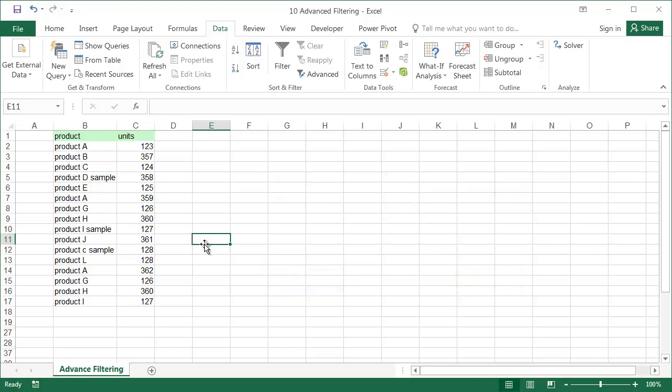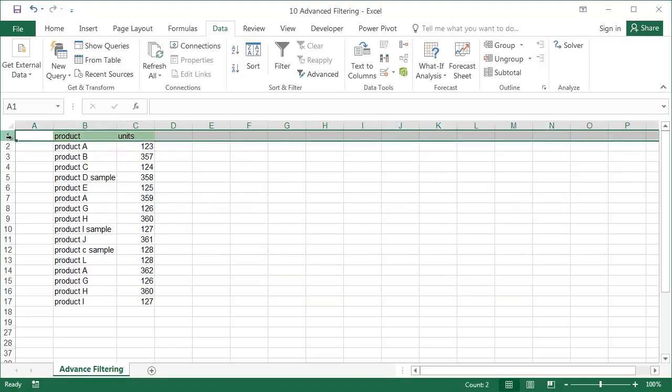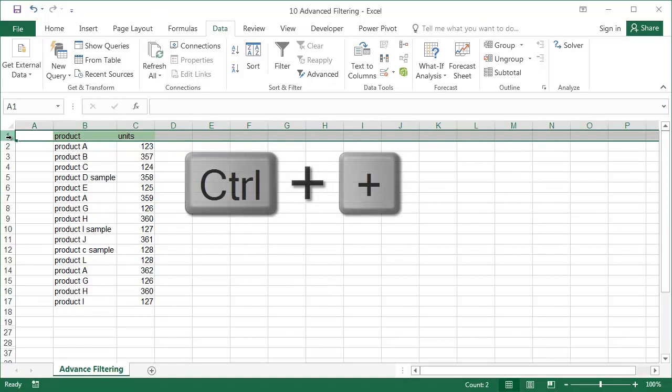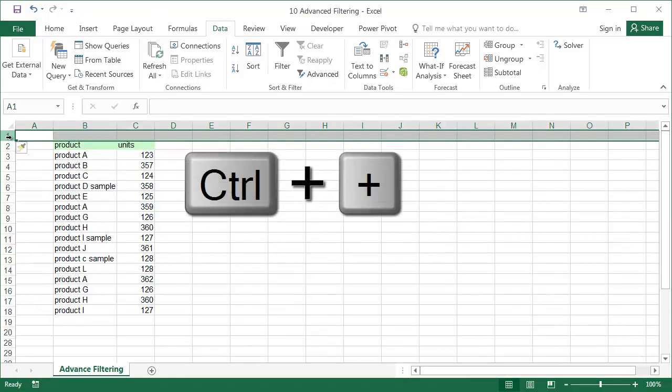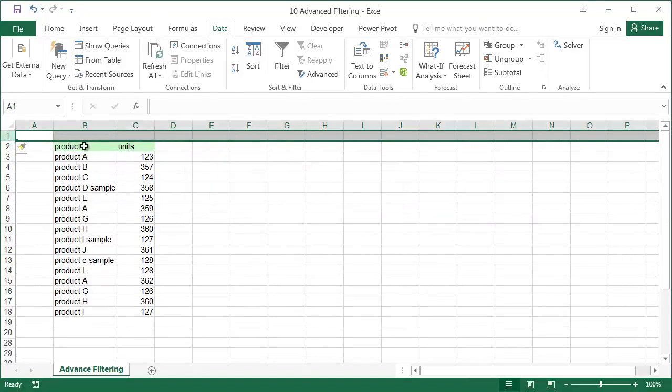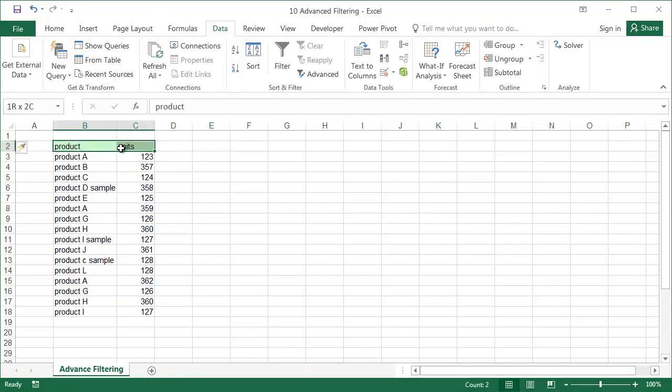First, we need to add rows above the data table for the table headers, the same as in the table below. In our example, we need to add product and units.